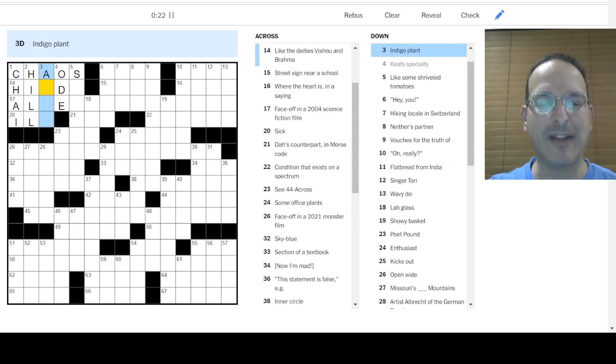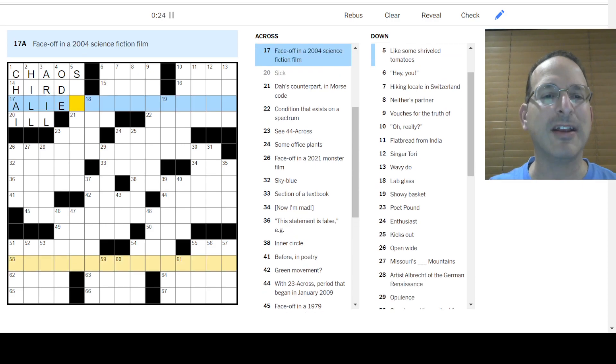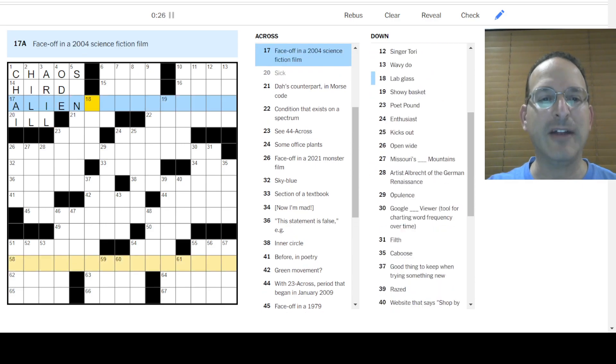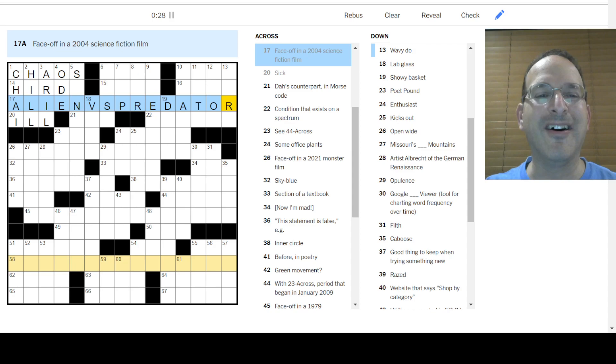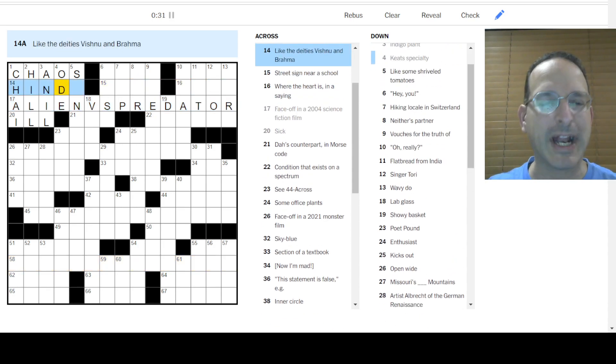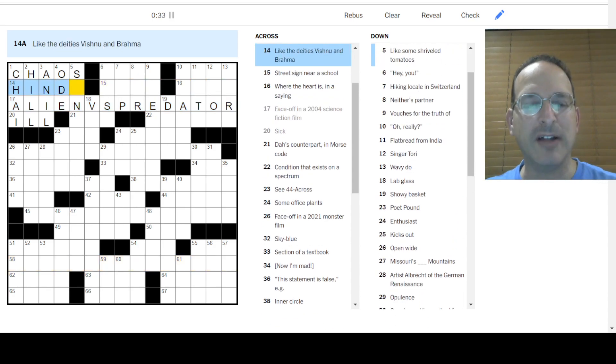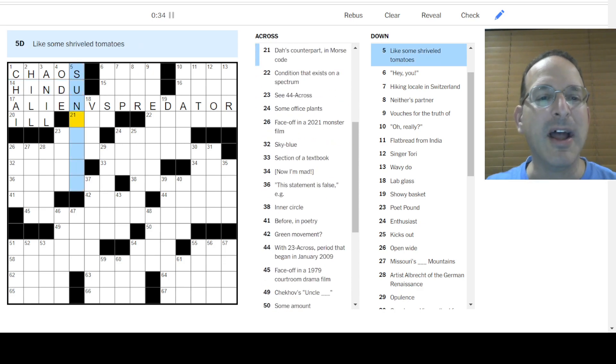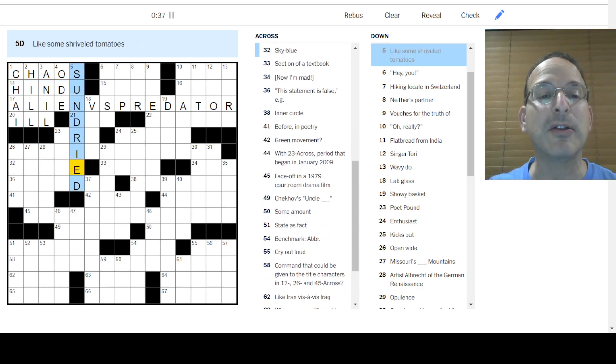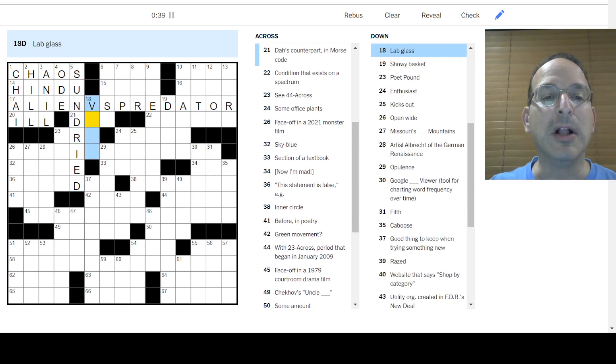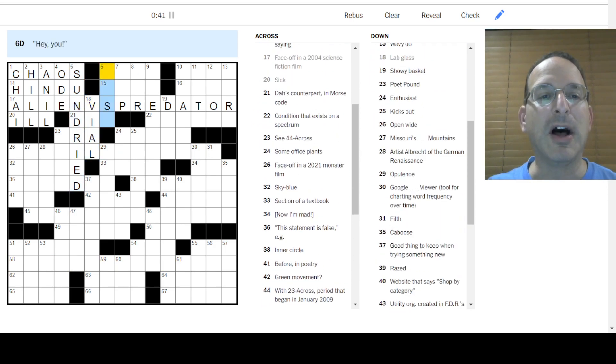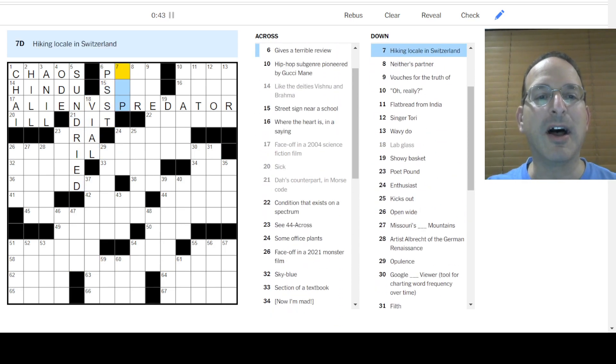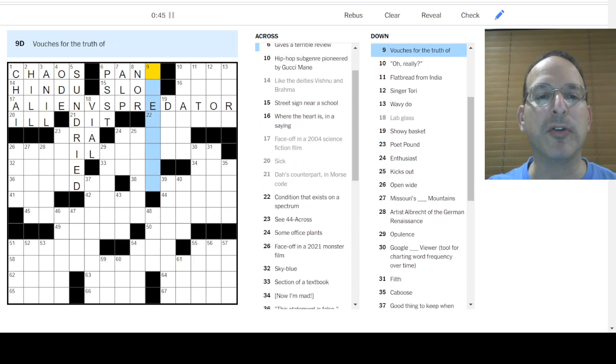Indigo plant, I don't know. Locale for Jack and Jill went up the hill. Spiced tea is chai. Oh, it's chaos. The world was without form and void, and it was chaos. Okay. Indigo plant. I think that's anil. That's a crossword word. Sick is ill. Face off is Alien versus Predator. AVP. Like the Hindu deities, not arrow. Anil.